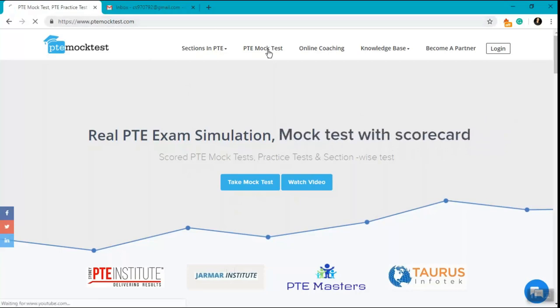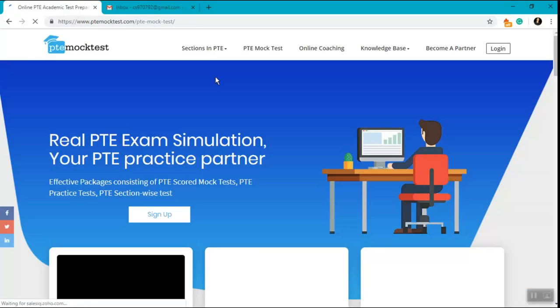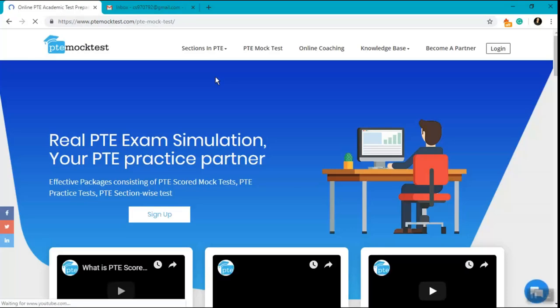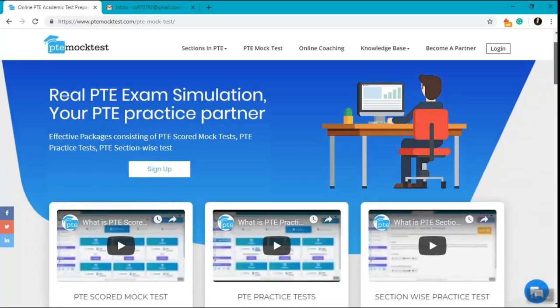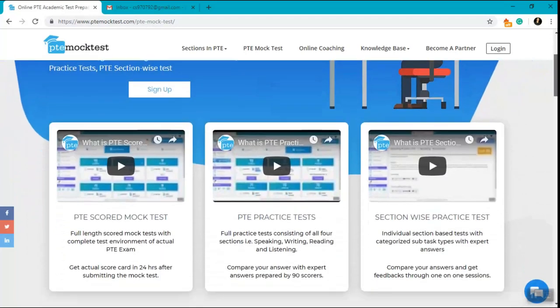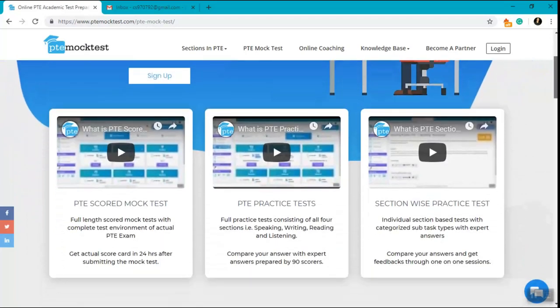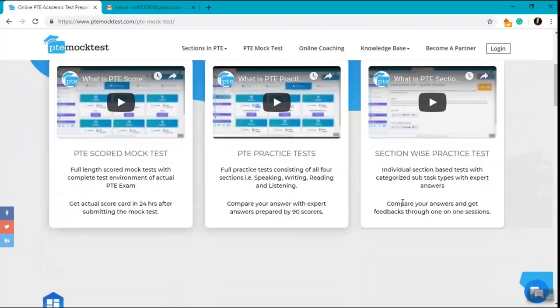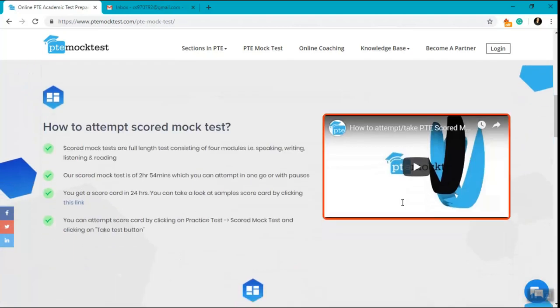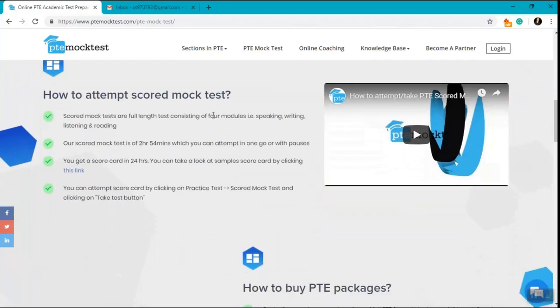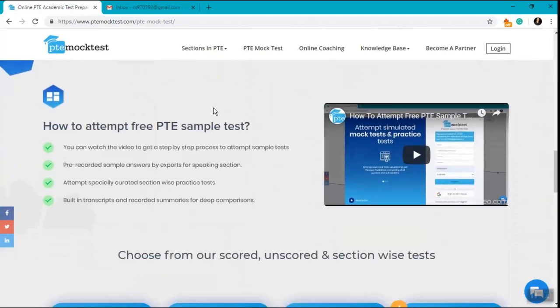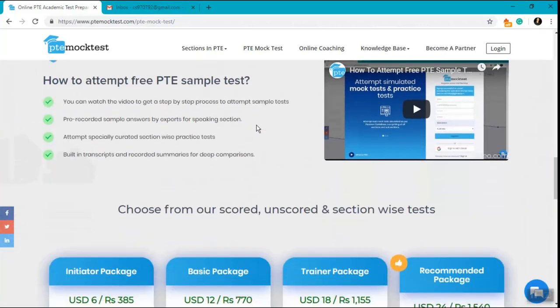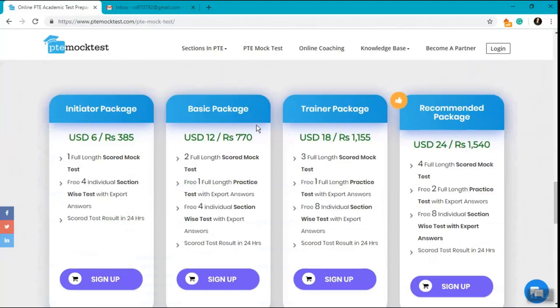To start with, land on ptemocktest.com and click on PTE mock test. Once you go to ptemocktest.com you can see a supply of videos to talk about PTE scored mock test, PTE practice test, section-wise practice test, how to attempt a scored mock test, as well as how to attempt free sample tests.